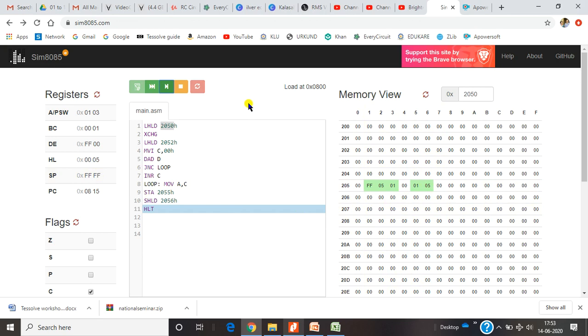I hope you understood the working of this 16-bit addition using the 8085. Please try this — you will get some more answers. Thank you.